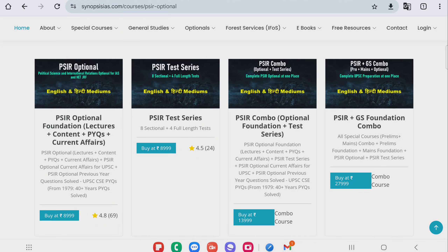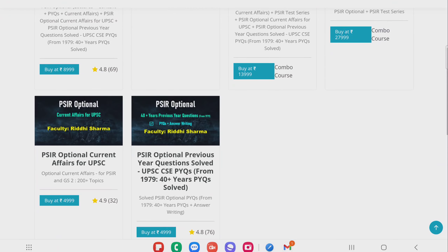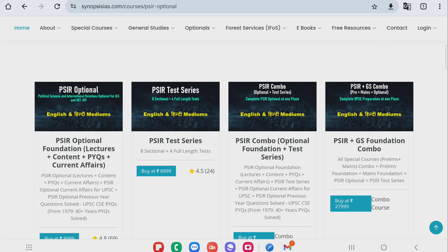If you want to take a course, you can consider synopsisis.com — go to optionals, then PSIR optional. This course covers previous year questions from the last 40-45 years, with strategies and question-by-question discussion. If you have any questions, write in the comment section. Please give engagement and comments so we know how your preparation is going and at what stage you are. That's all for today — thank you for watching this lecture.